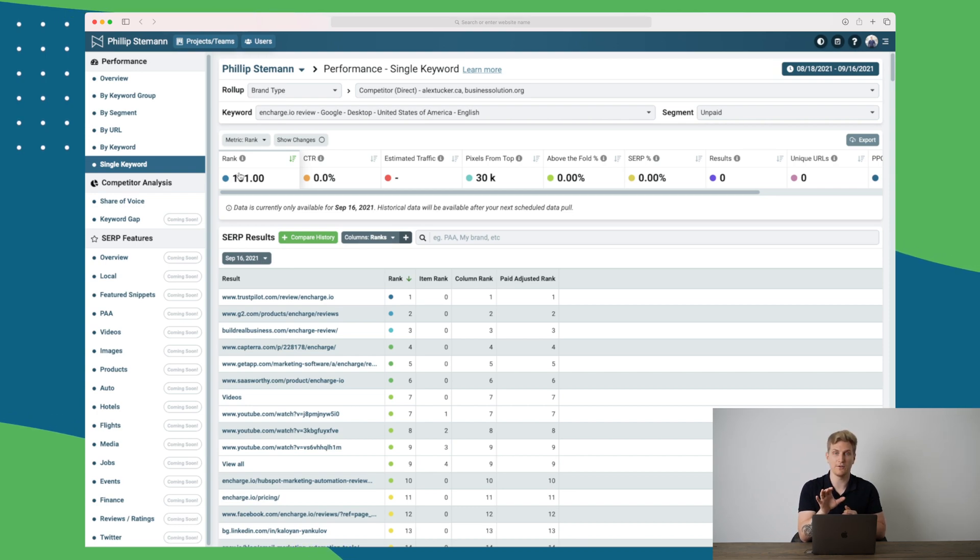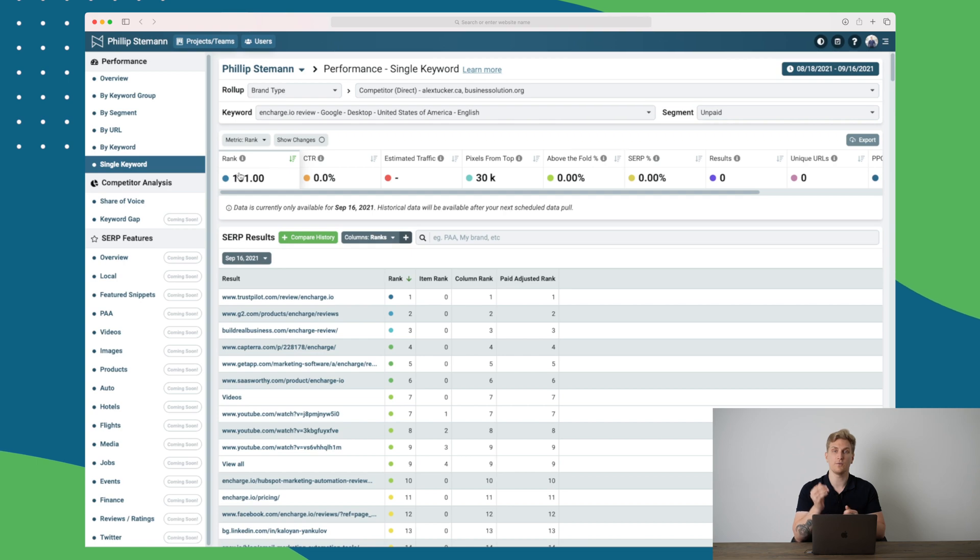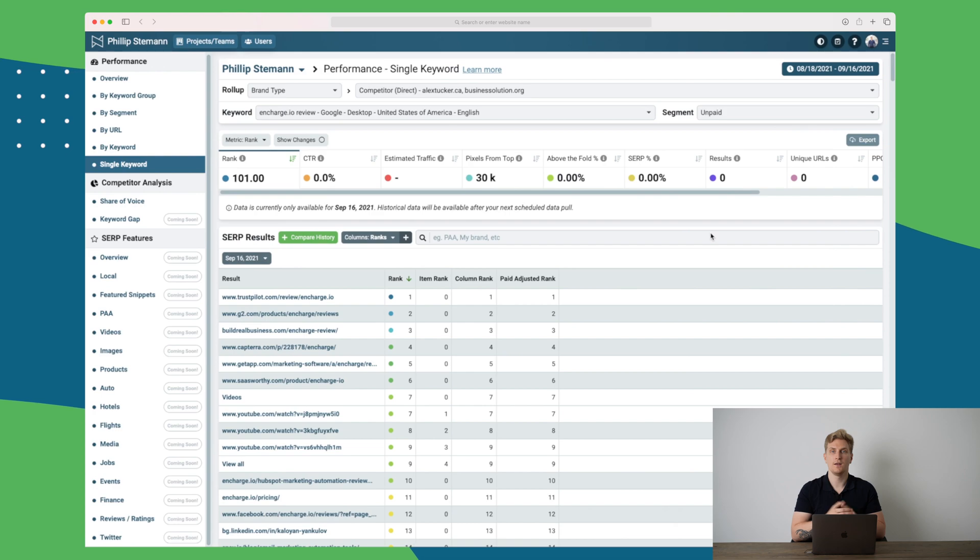And of course you can add all of the keywords you want to, of course depending on your plan, and then you can check how you are ranking compared to your competitors. And if your competitors are ranking higher than you, then check them out and see what they are doing differently compared to you.